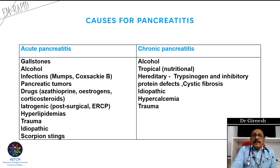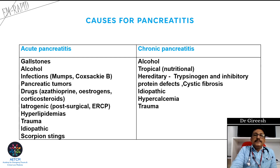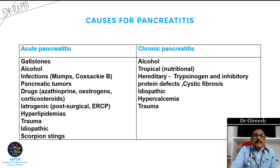For chronic pancreatitis, tropical and nutritional causes are relevant. Alcohol is a very important cause, and recurrent pancreatitis is very common. Cystic fibrosis is not very common in India but is common in Western countries. Hypercalcemia and trauma can also produce chronic pancreatitis. Remember: gallstones, alcohol, and nutrition are the most important causes we see routinely in the emergency room, whether acute or chronic.